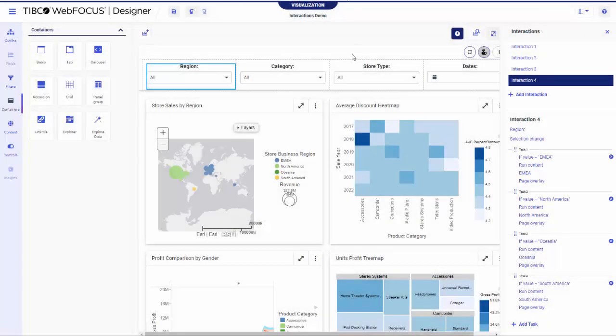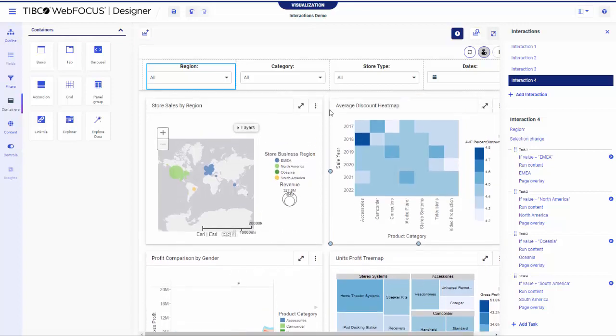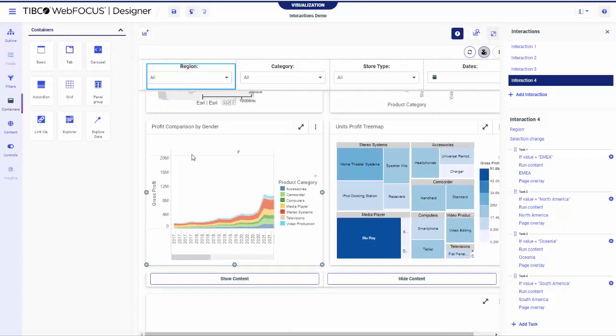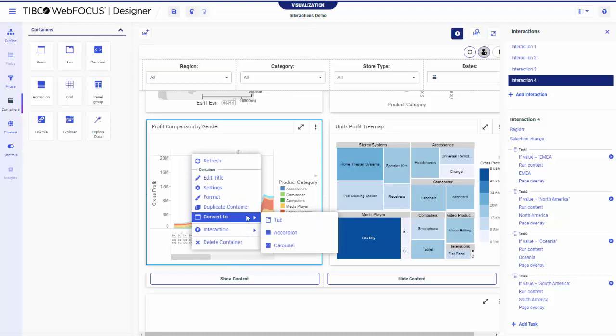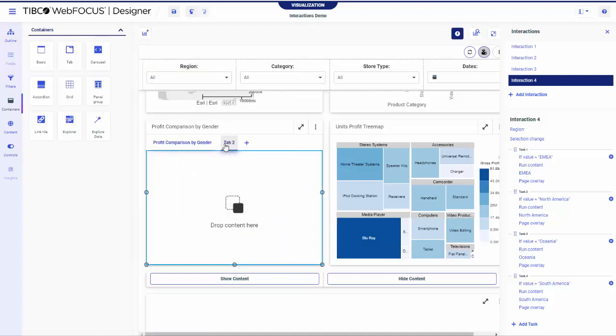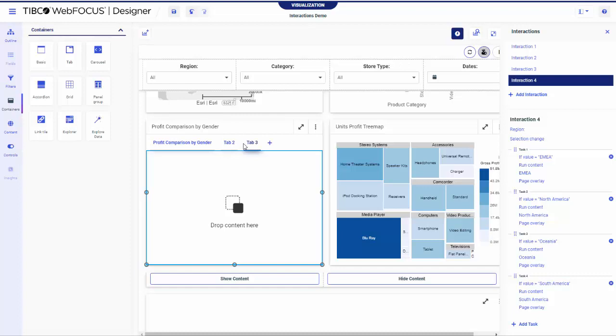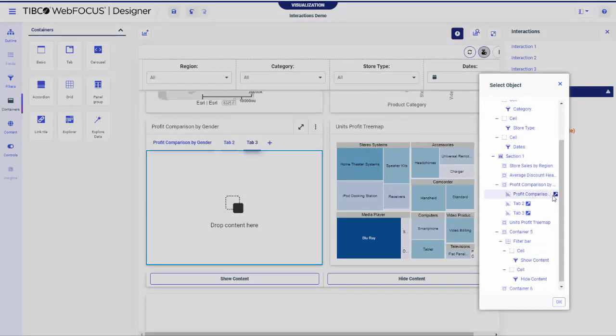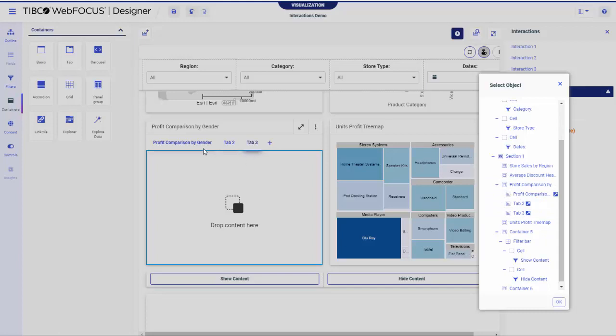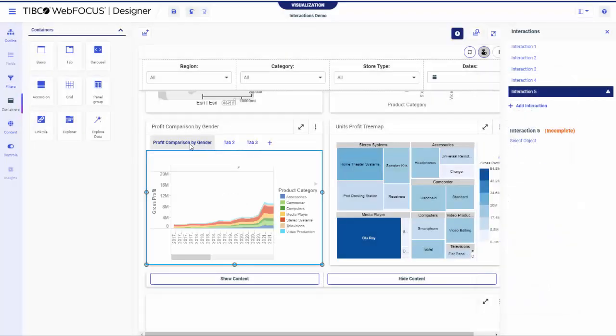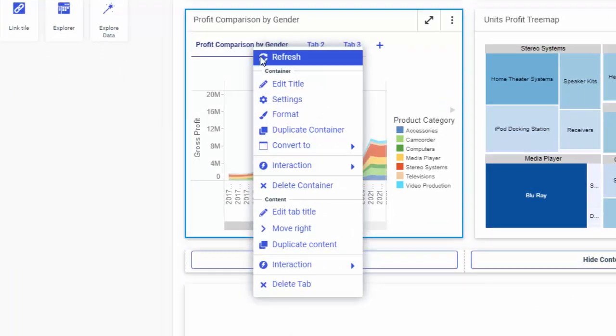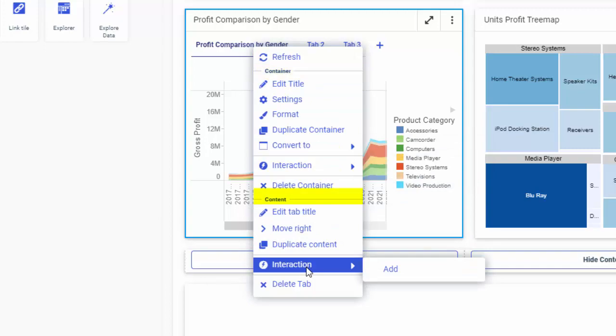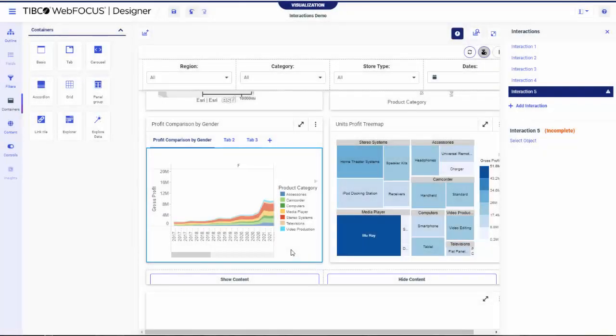Now, what happens if you want to add an interaction to a multi-content container, such as Tabbed, Carousel or Accordion? You can add interactions to a multi-content container as a whole, as well as individual content items within the container. In the Select Object dialog box, you can select an entire container or one of its sub-elements. Another way to see the distinction between these elements is to right-click a multi-content container. The shortcut menu option is divided into two sections, container and content, each featuring the interaction option.